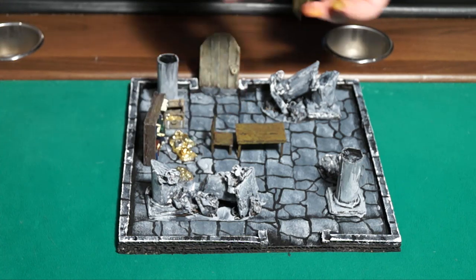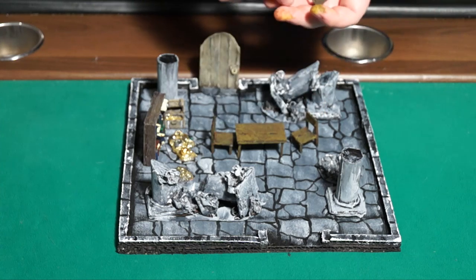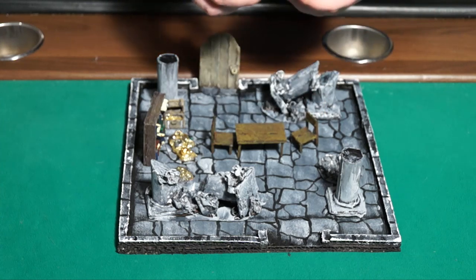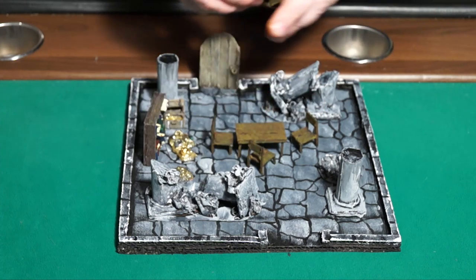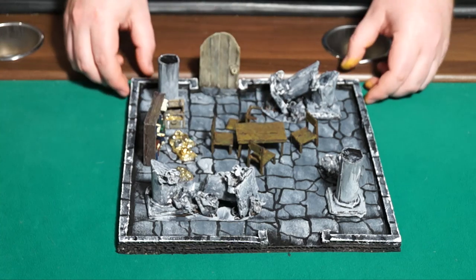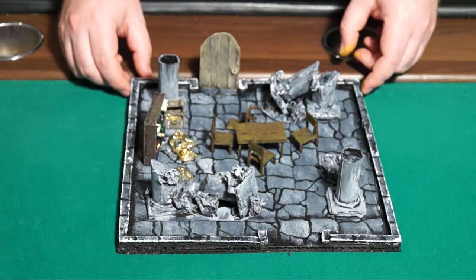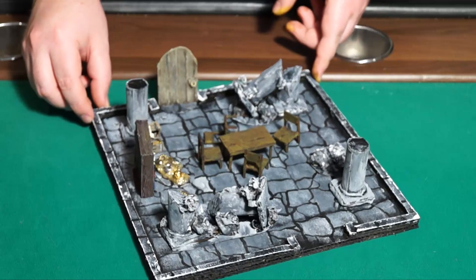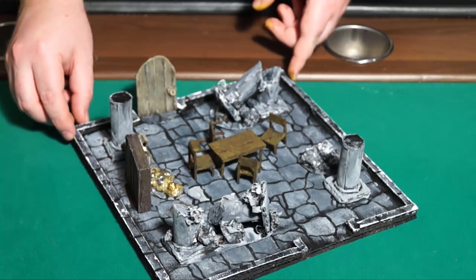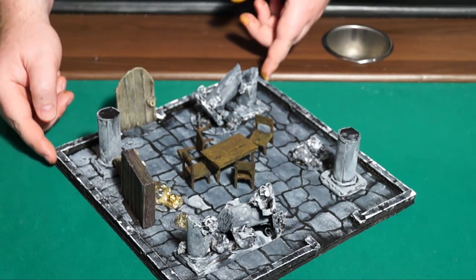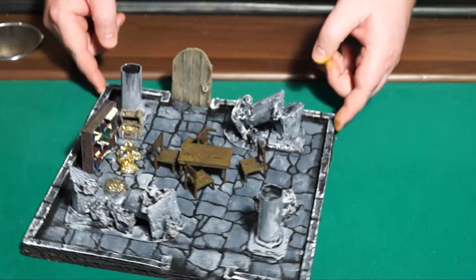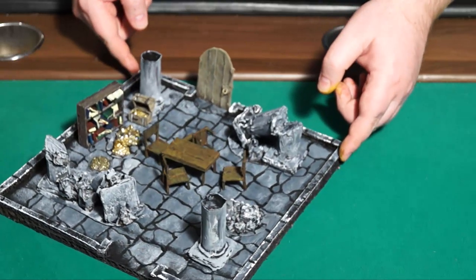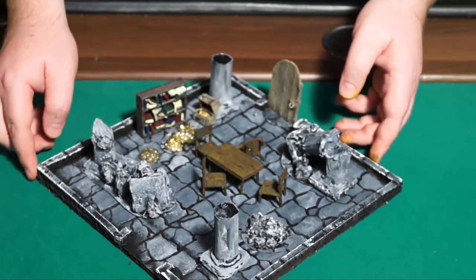Here we have them on a tile with a bunch of the other things we've created in this series. You've got the standard pillars, the ruined pillars, the table, the bookcase, the open treasure chest, a pile of treasure, the door, and of course a standard tile. You can see that this is a great representation of a battlefield.